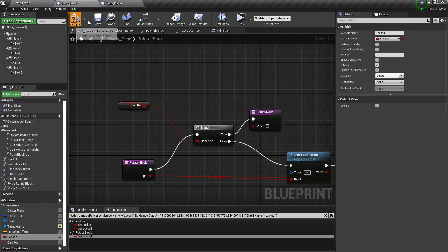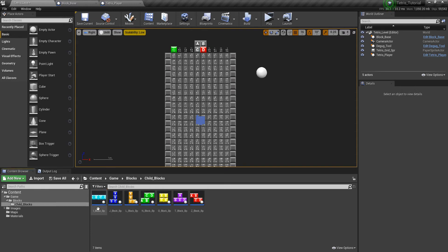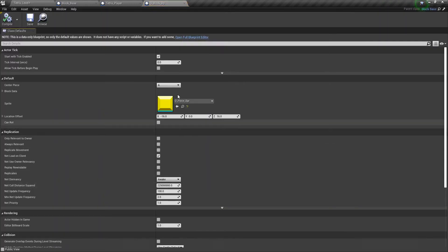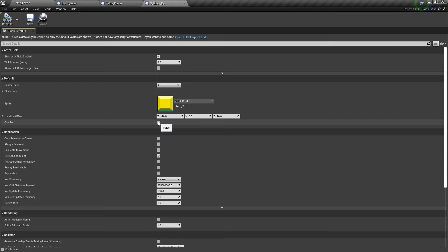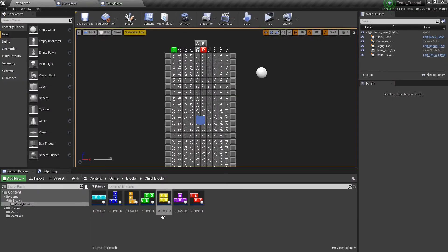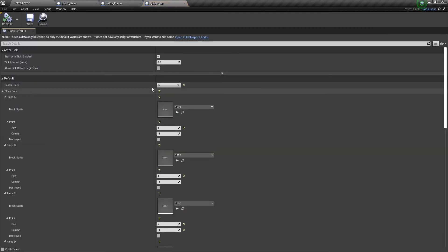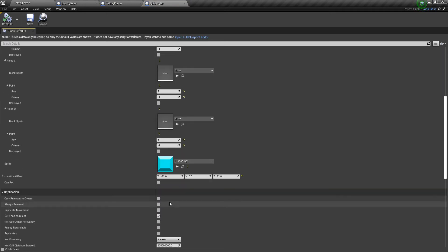So compile and save, and then let's go back to the child classes. The only one we need to change is this O block. Where the locked is, it's gone, but can rotate, set that to be false. Which means that we have to go through all of these and then just set can rotate to true on all the child classes. So I'll go ahead and do that.